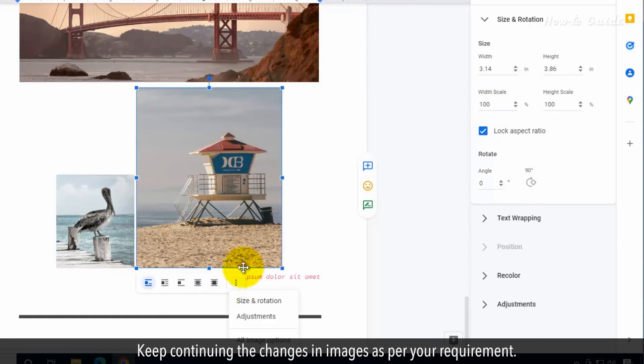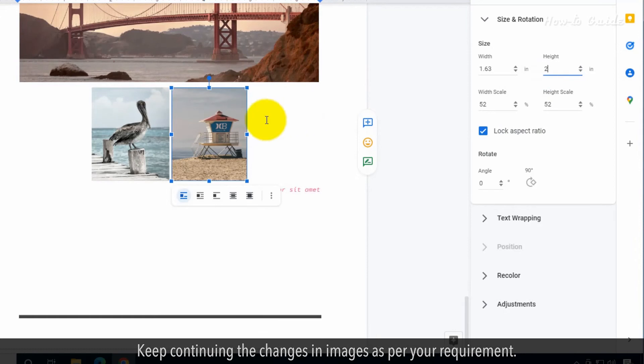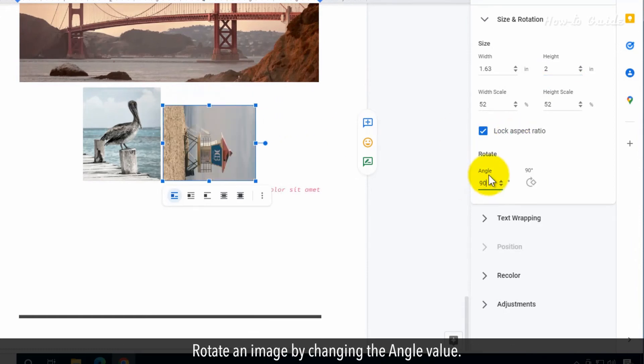Keep continuing the changes in images as per your requirement. Rotate an image by changing the angle value.